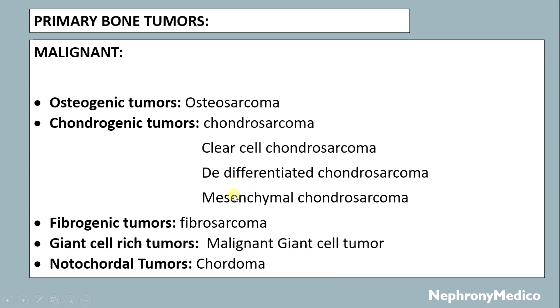Malignant tumors include osteogenic tumors such as osteosarcoma; chondrogenic tumors like chondrosarcoma, clear cell chondrosarcoma, dedifferentiated chondrosarcoma, mesenchymal chondrosarcoma; and fibrogenic tumors.